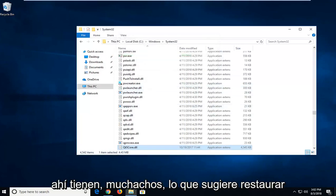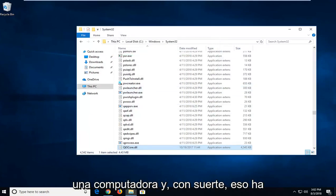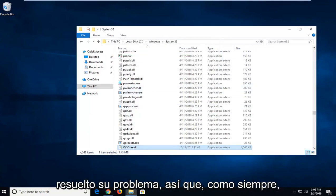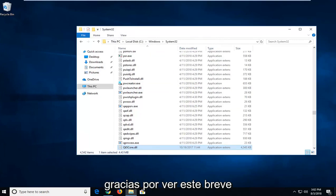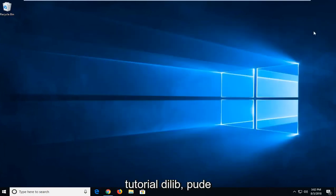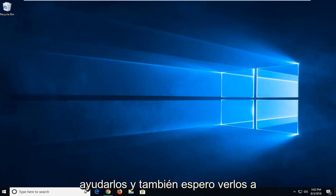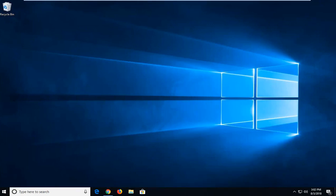And there you go, guys. I would suggest restarting your computer, and hopefully that has resolved your issue. So, as always, thank you guys for watching this brief tutorial. I hope I was able to help you out, and I also look forward to catching you all in the next tutorial. Goodbye.